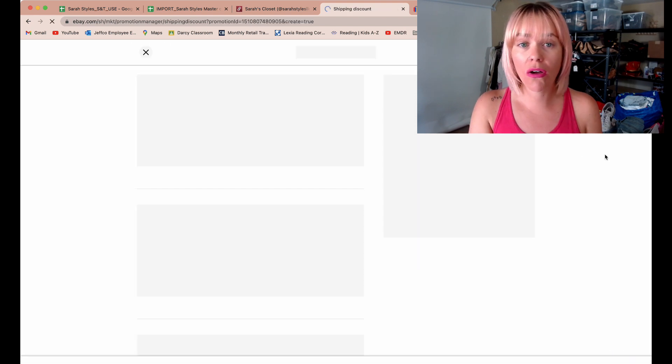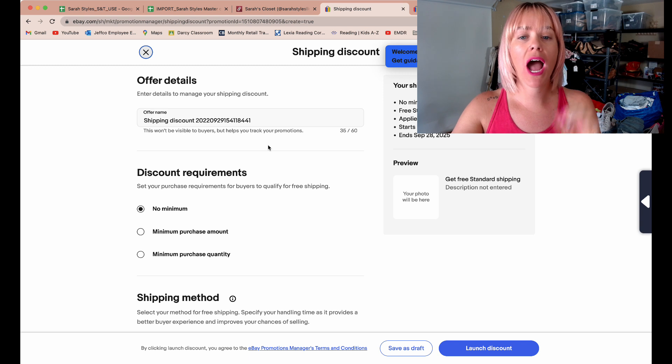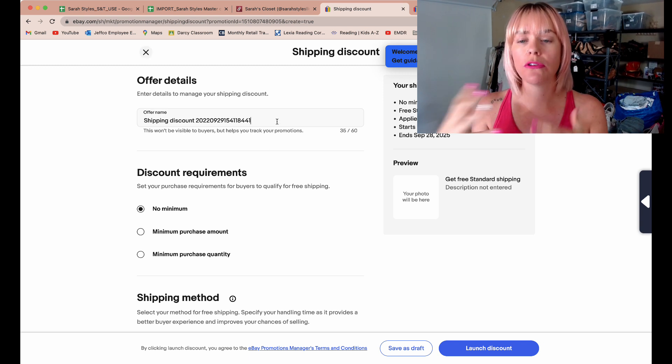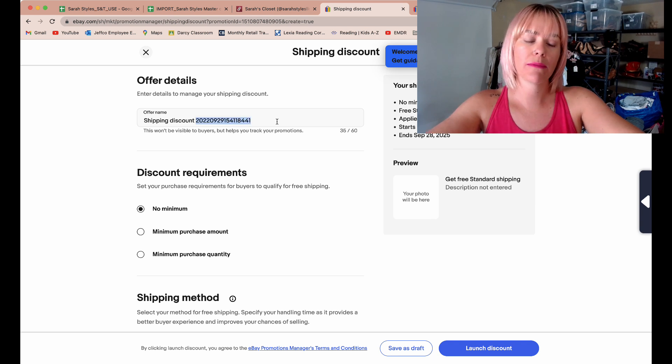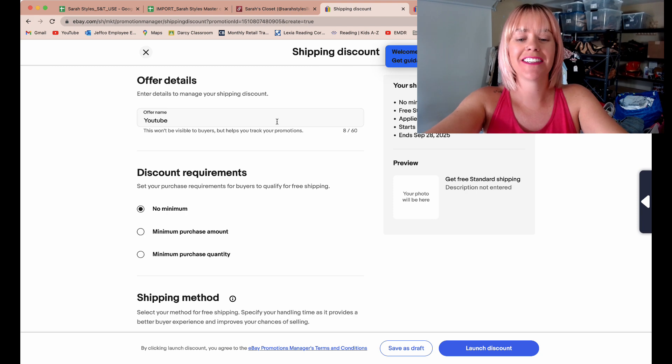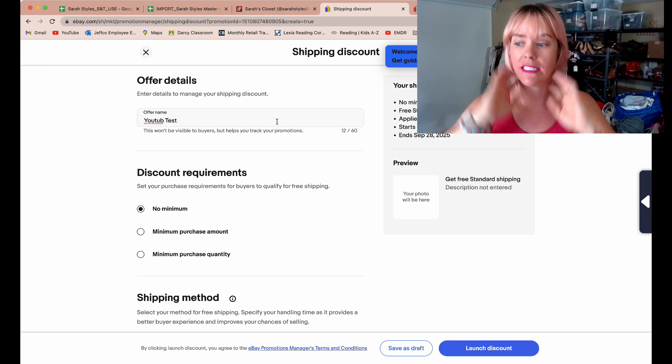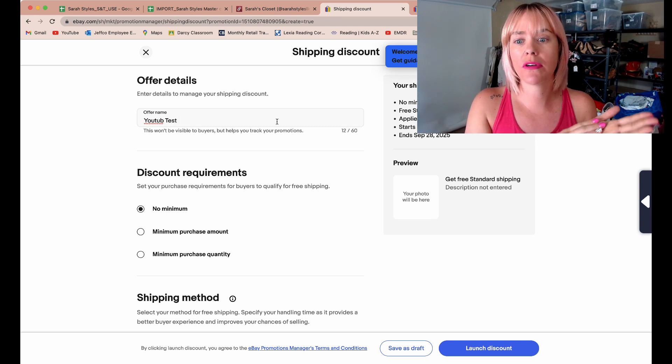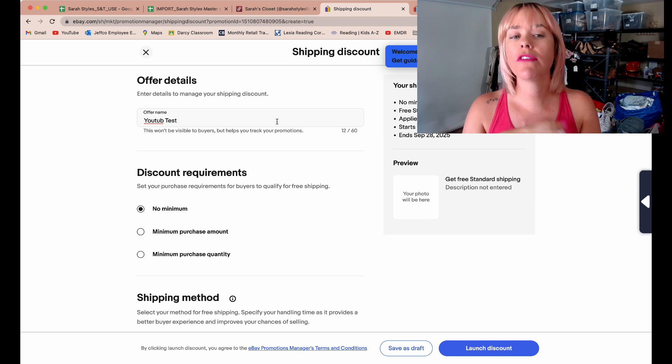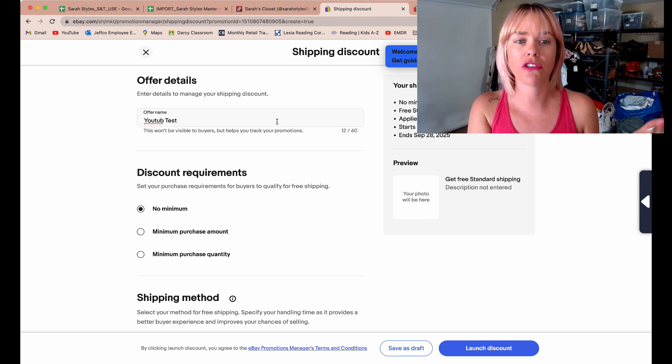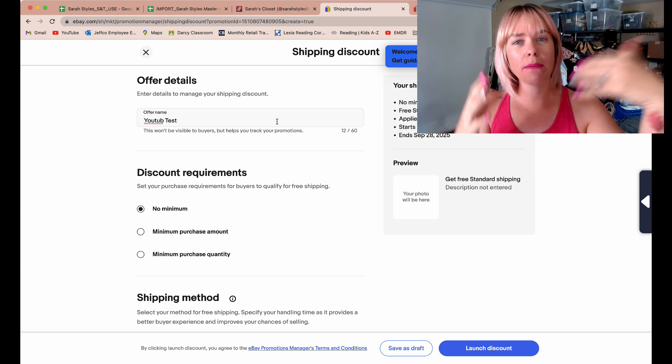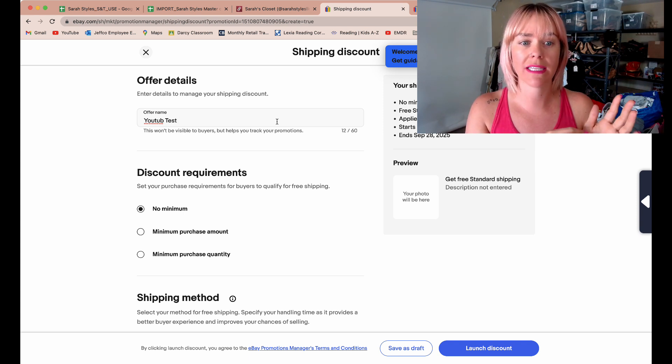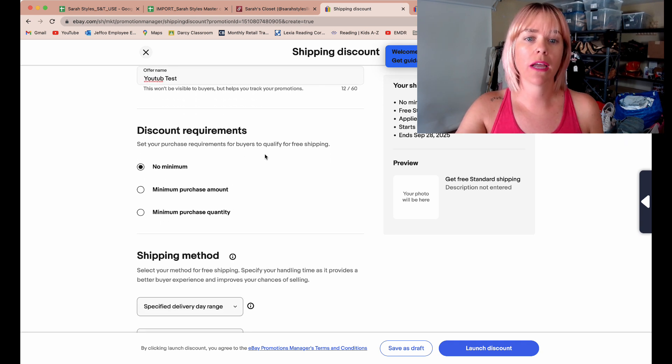I highly recommend making this a name so as you're going through when you're testing things, you really know what this is. For me, I'm just going to say YouTube test because I'm not actually going to launch this, but I would say I'm going to test $75 and above or I'm going to test doing it at Christmas, whatever you want to name it so you can go back and look and really understand what you were trying to do. This won't be visible to buyers, so this is strictly so you can manage what your shipping discounts are.